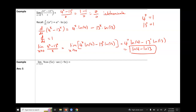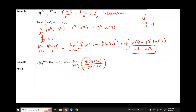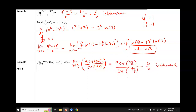For the last example, we have the limit as x approaches π/2 of 9 cos(5x) times secant of −9x. First, do direct substitution. Remember that secant is the reciprocal of cosine, so rewrite this as 9 cos(5x) divided by cos(−9x). Replacing each x with π/2 gives 0 over 0, which is indeterminate, because cos(5π/2) and cos(−9π/2) are both 0.